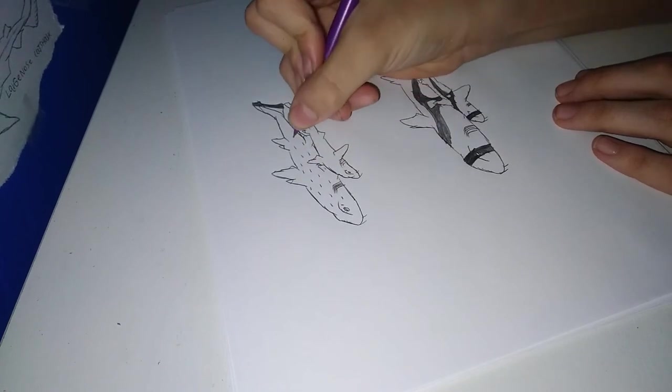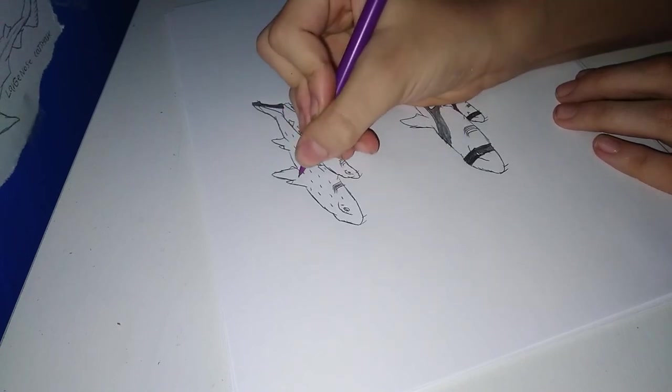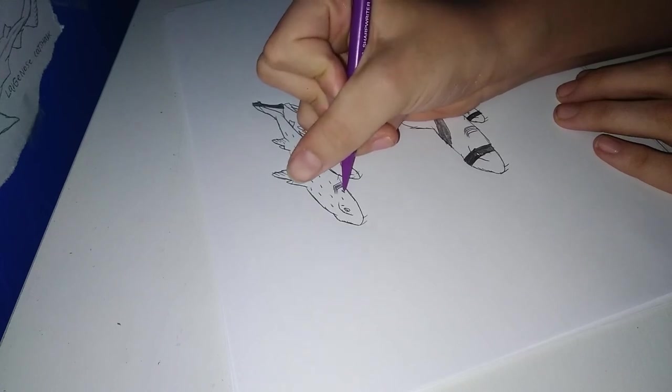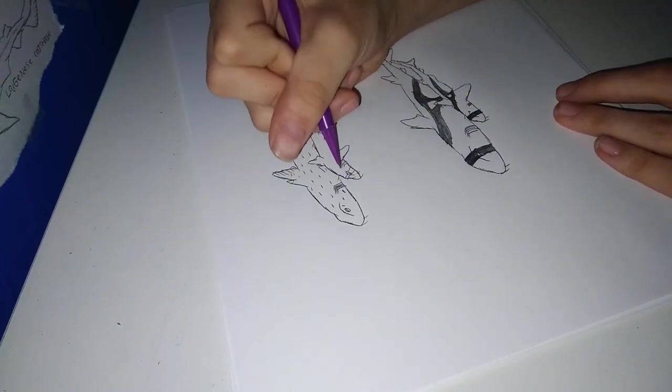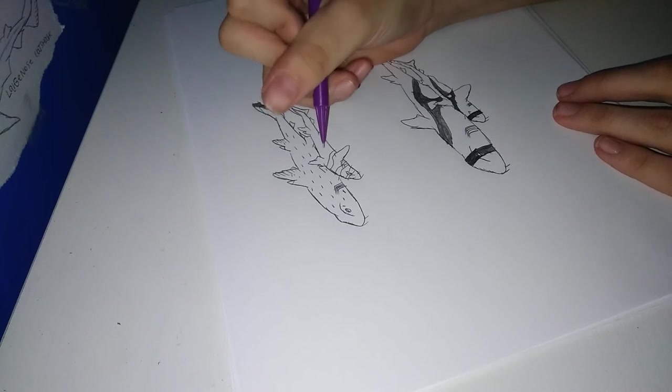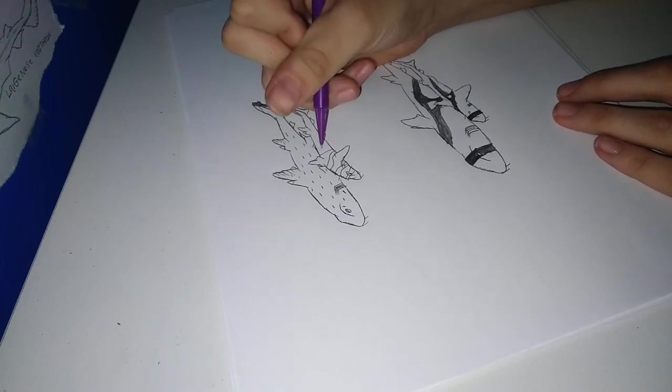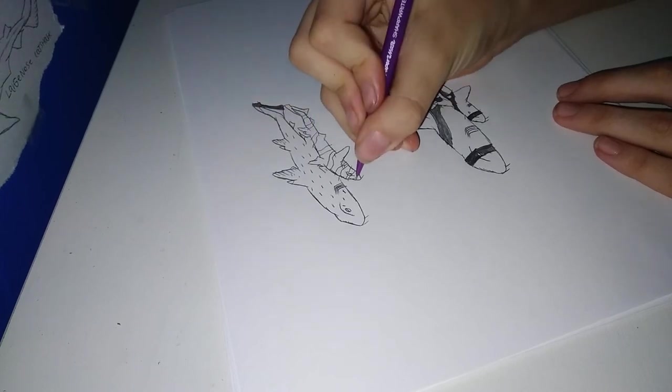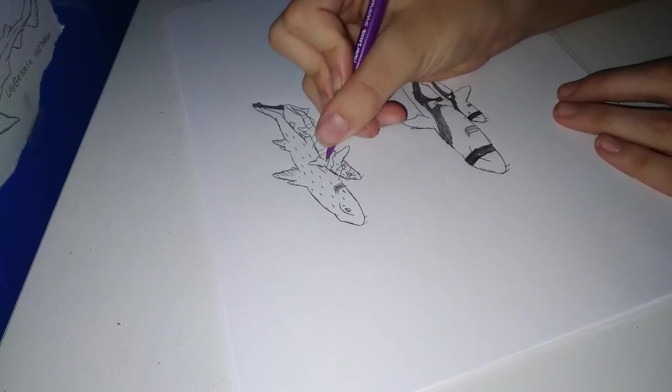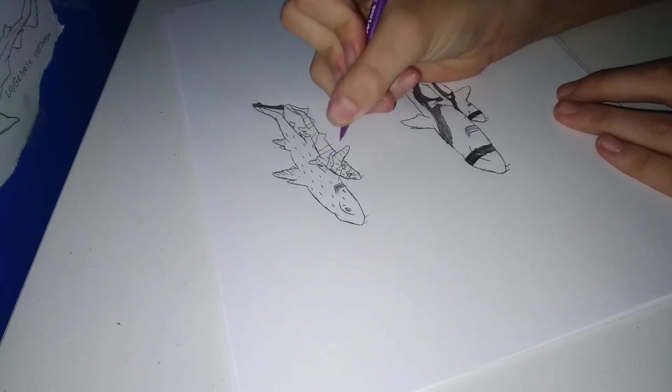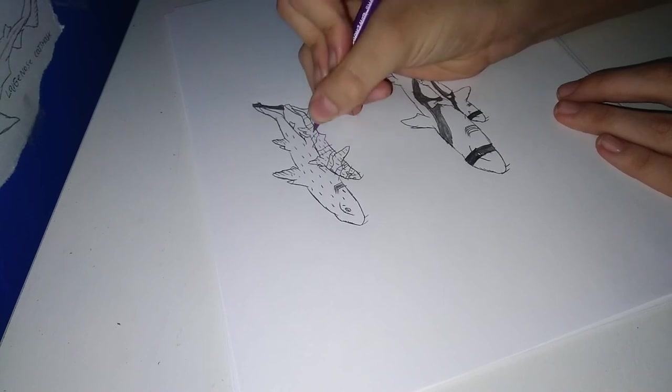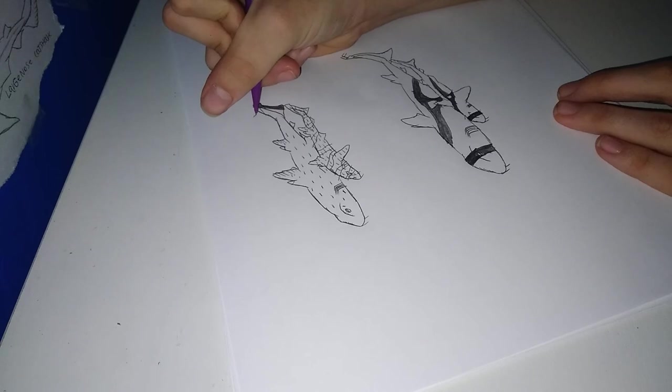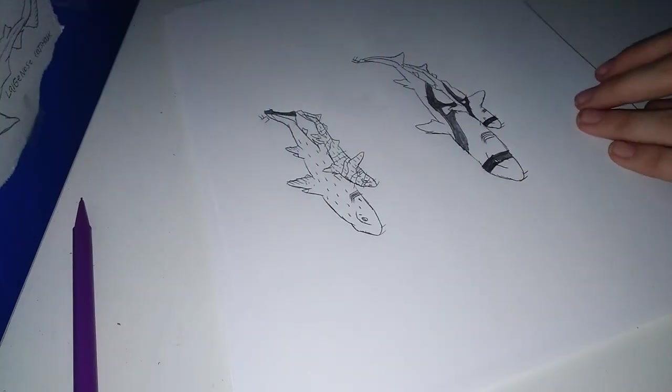So we'll begin. Okay, now with this one, we're going to just do some lines on this one, and then we'll do the spots. Okay, and once we know, we're going to sign this one. And then we're done.